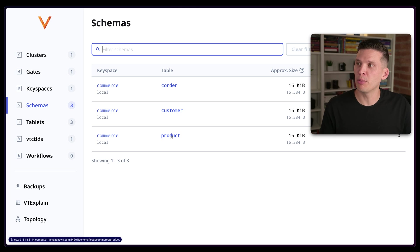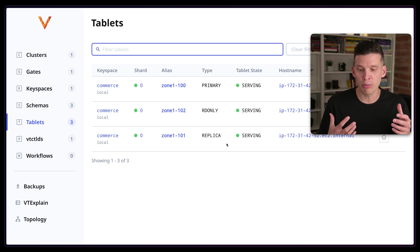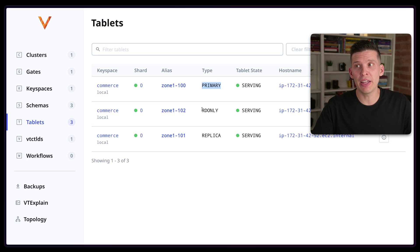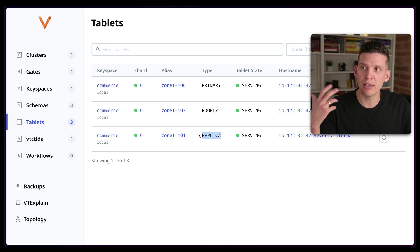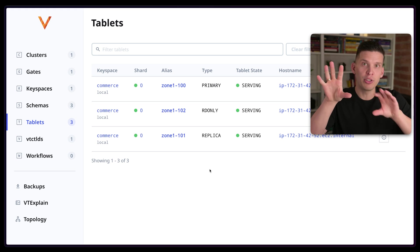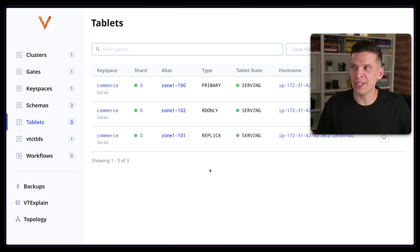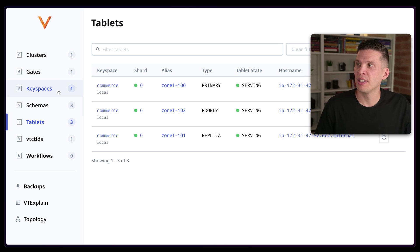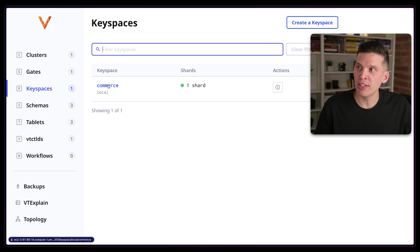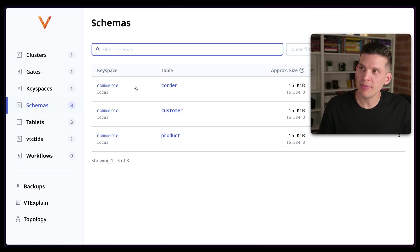What you can see here is you can navigate and see what schemas you have. That simple script created three tables: the customer orders table, the customer table, and the product table. Over on tablets, it's actually running three VT tablets, which means it's running three instances of MySQL. One of them is a primary, one is a read-only replica, and one is a regular replica — just like in the picture from the last video. There is one VT gate to connect to for making queries, and one keyspace called commerce with three tables.